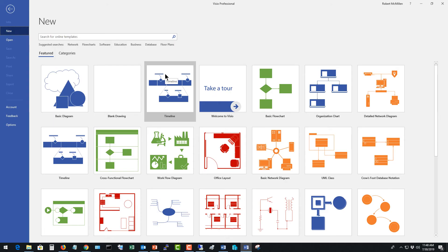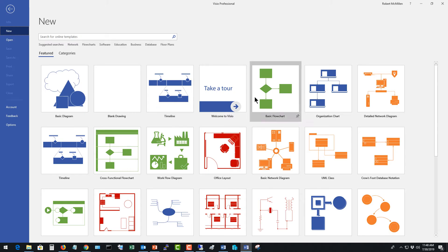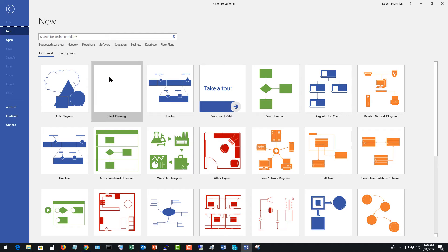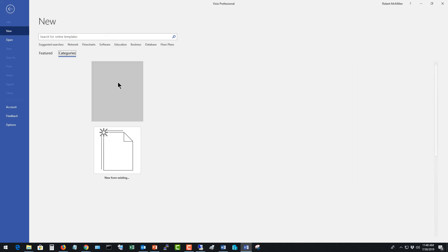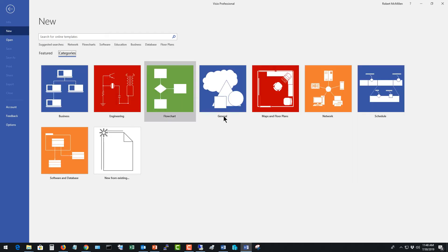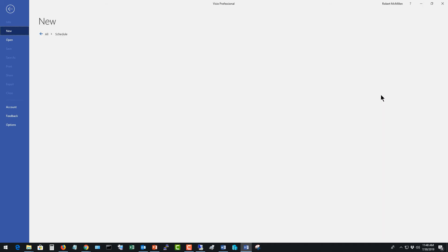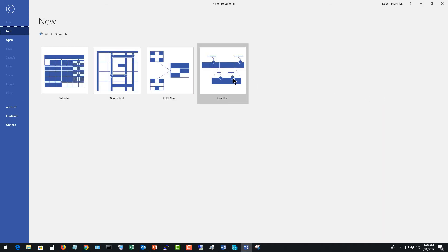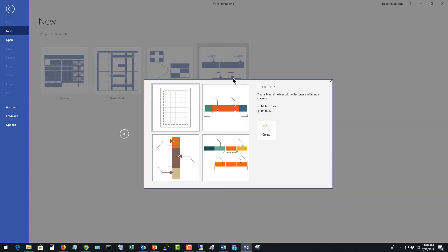We're in Visio 2019 Professional, and we're going to create a timeline. If you don't see the timeline under the list of templates, it's probably because you haven't clicked it before. In my case, I have.